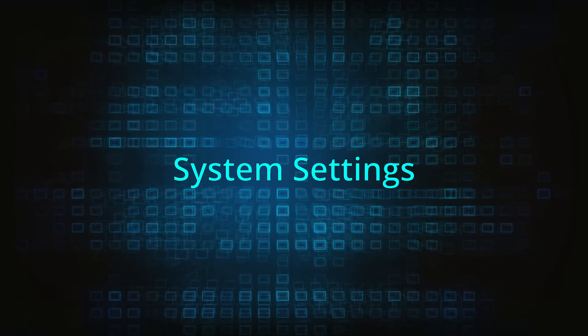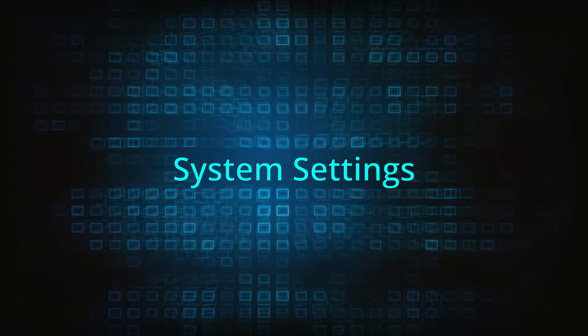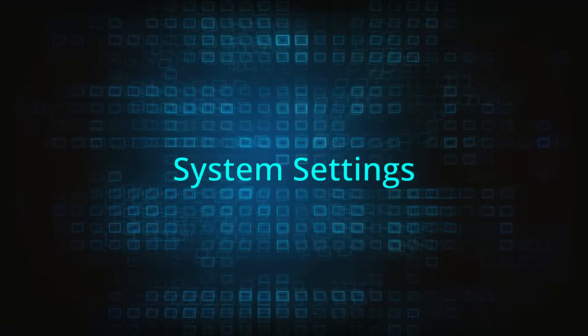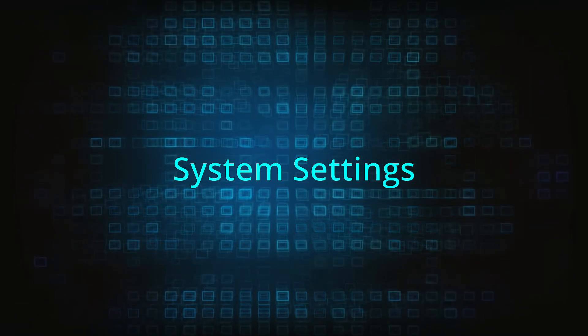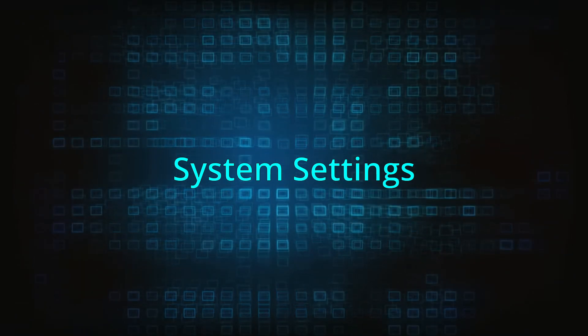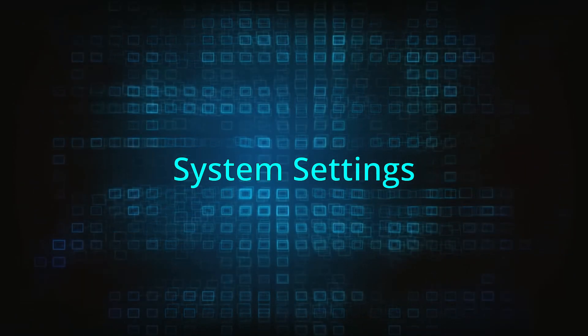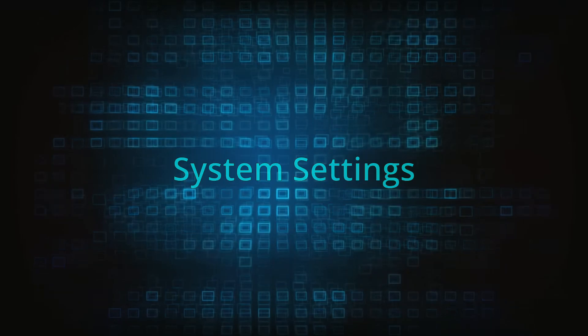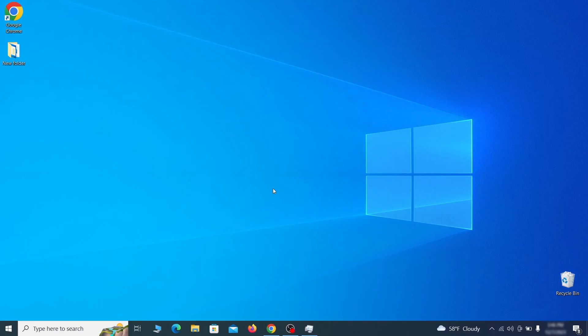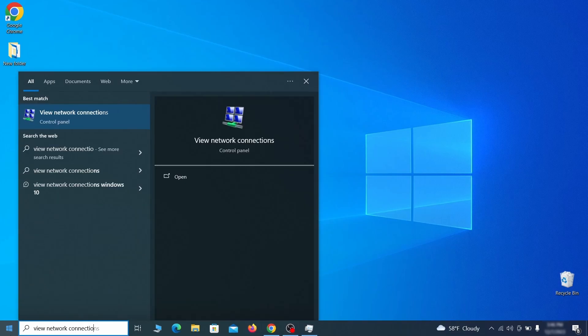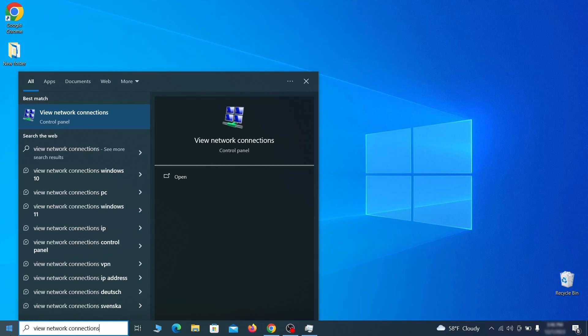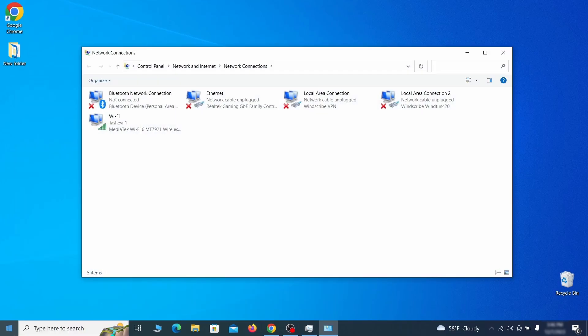In addition to rogue processes and the unwanted program installs, this malware has likely made changes to different types of system settings that you need to undo, so here's how to do it. First, go to the start menu again, type view network connections, and press enter.